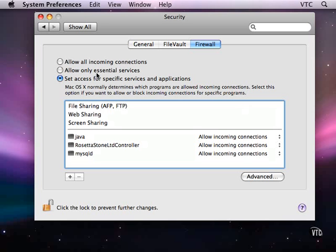So you can allow all incoming connections if you are certain that anyone who has access to your computer over the network can be trusted and you are protected by an upstream firewall. If you are using a portable computer that will be accessing the internet wirelessly or accessing any network services wirelessly in a public space,